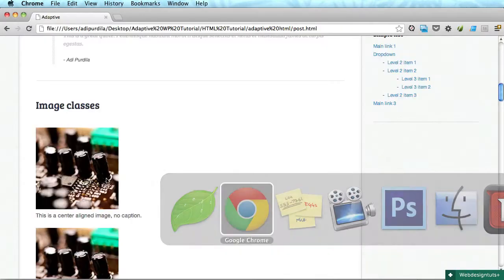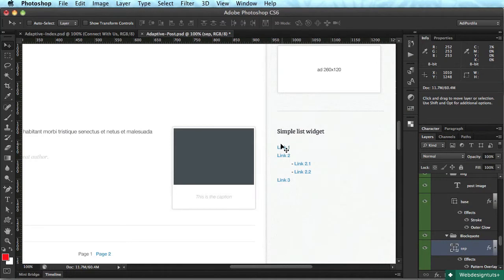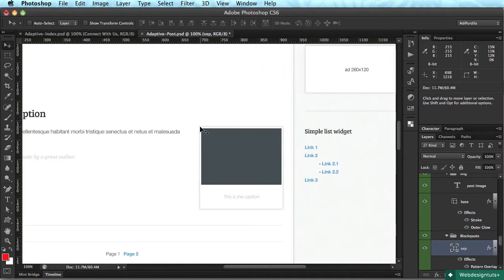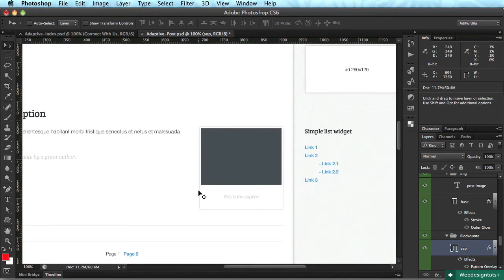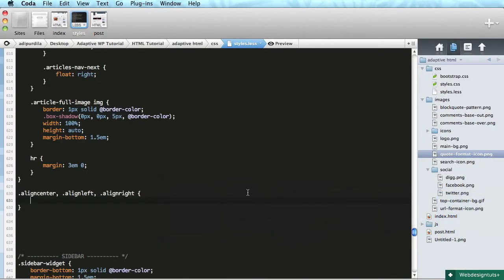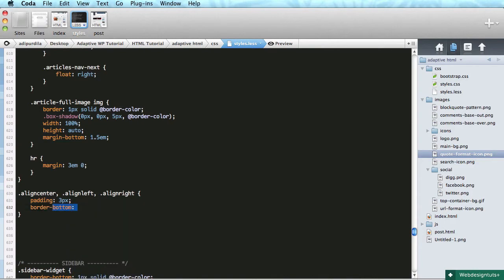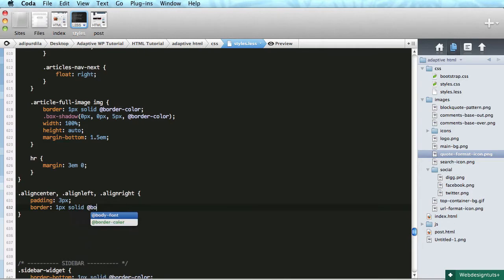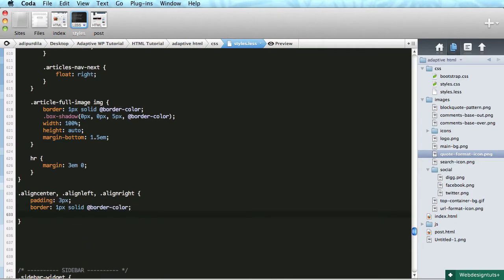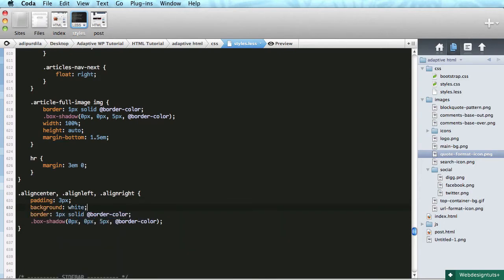We need to add some borders. Let's check out Photoshop. As you can see, the image has a bit of padding inside it, a border, and a shadow. So let's go ahead and do that. Padding, I'll do about three pixels, simple one pixel border. I'll do some shadows, box shadow. Also let's do a background white.